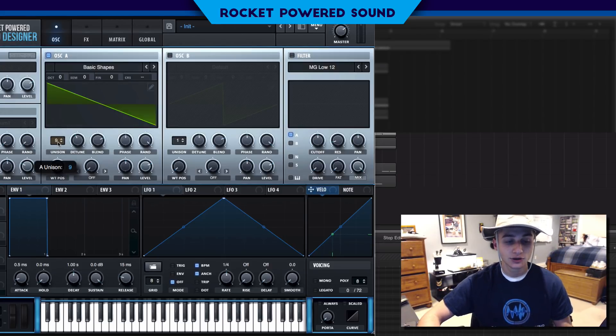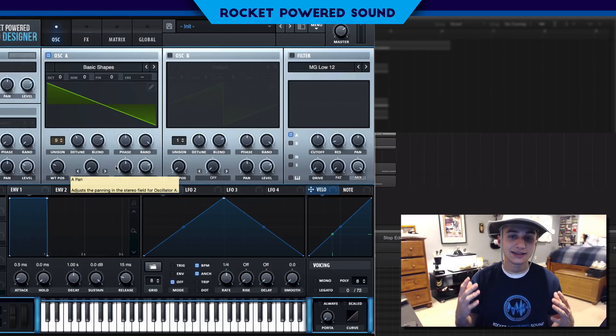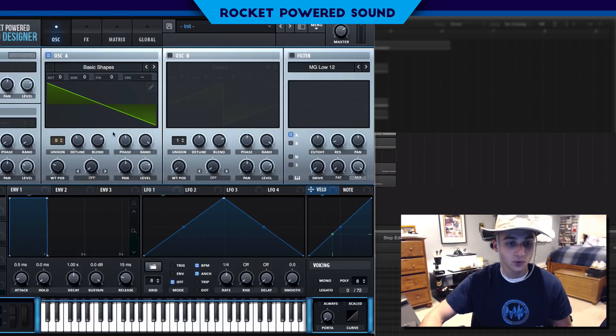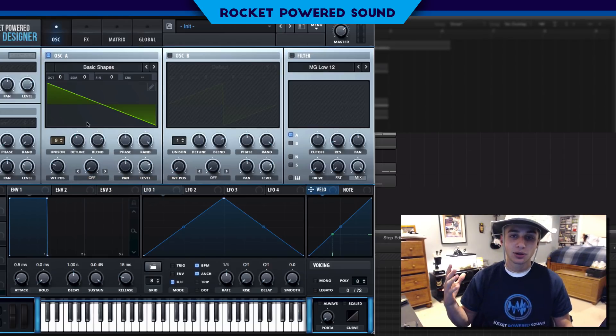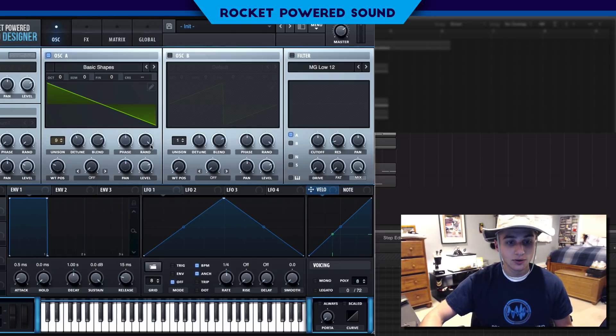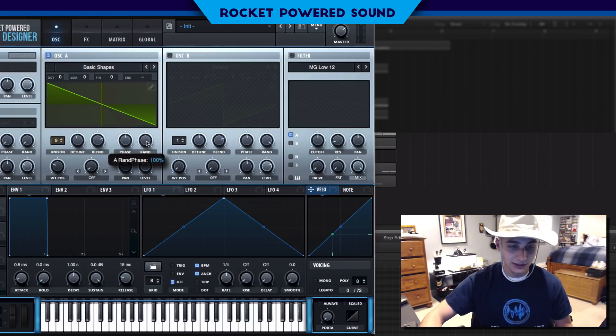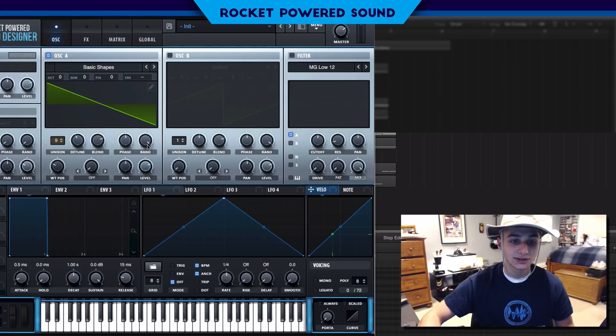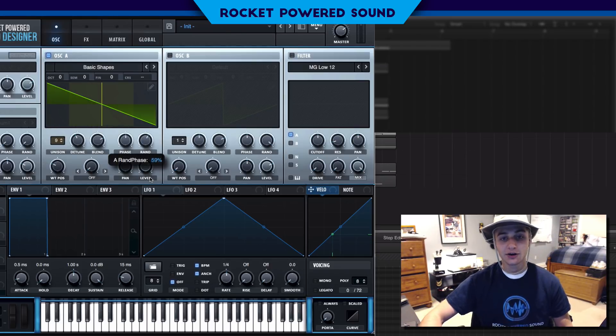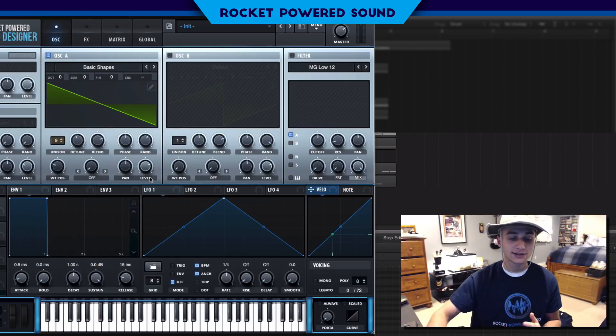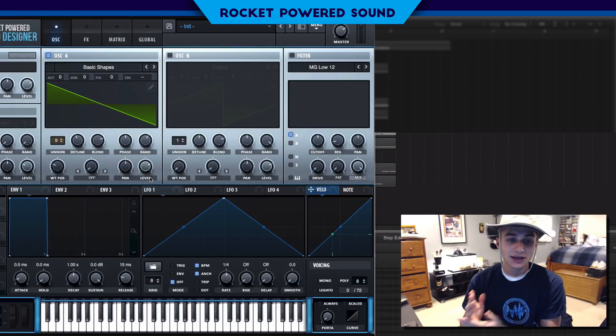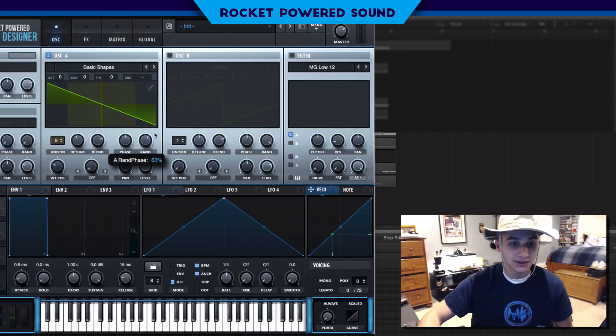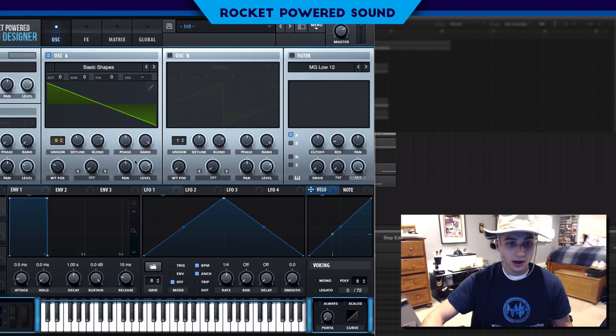When we have the unison up to 9, if you count each of those individual lines we have a total of nine lines. Those lines each represent a different copy of the waveform that is all going to be played at a single time in unison.